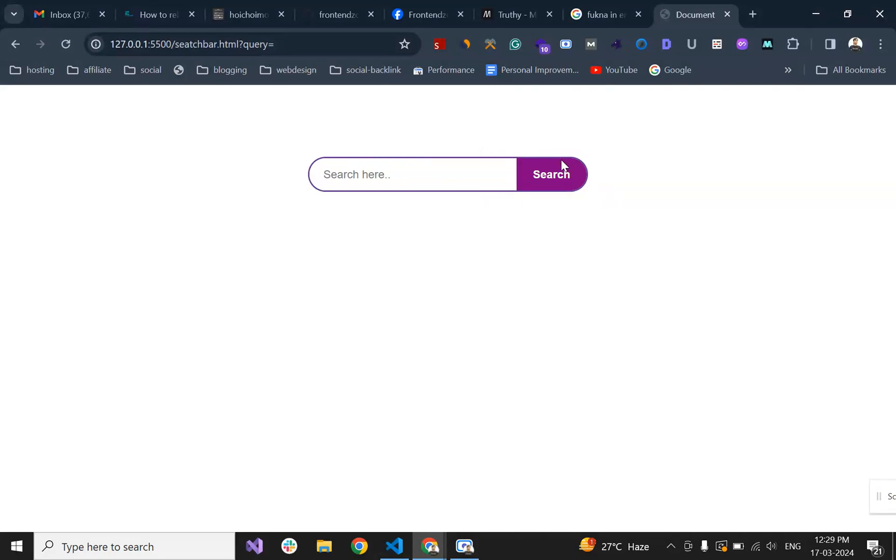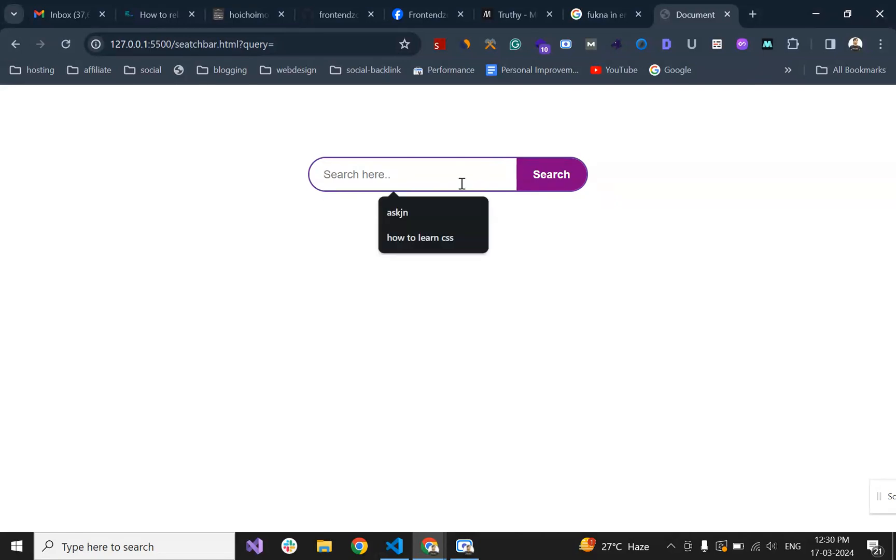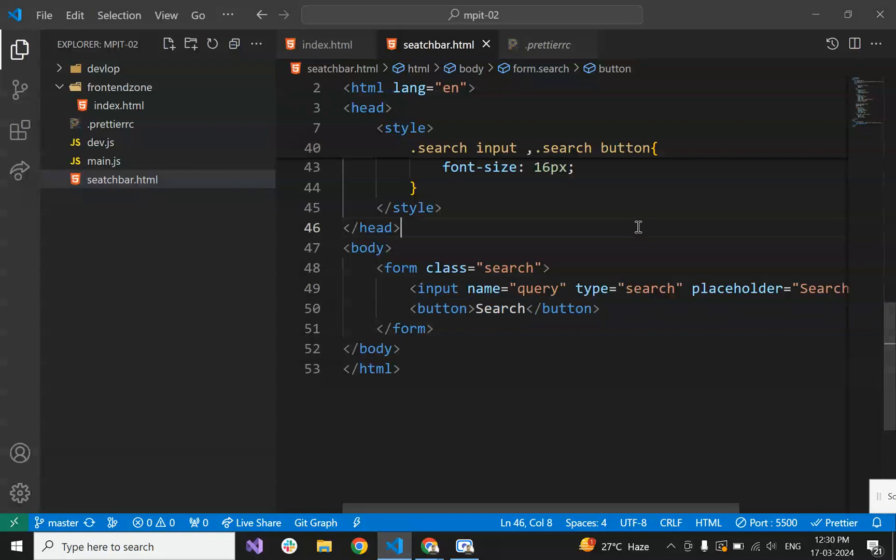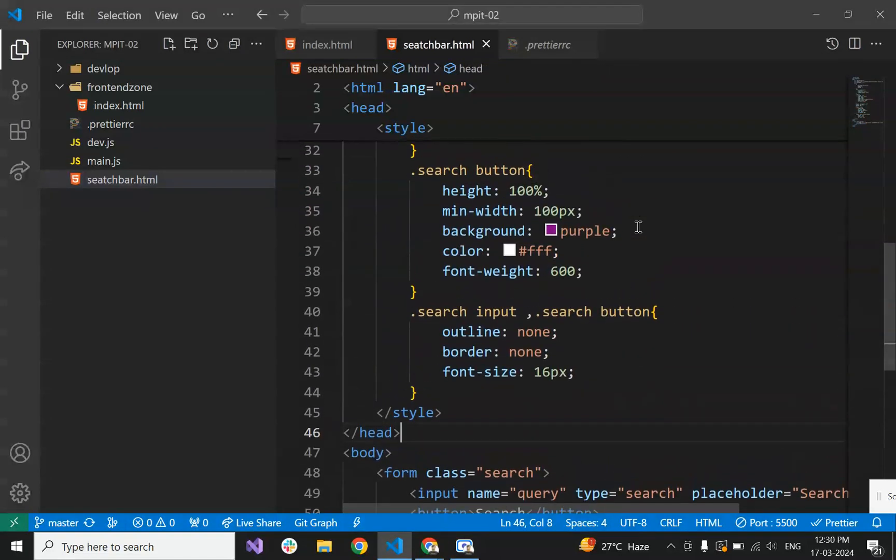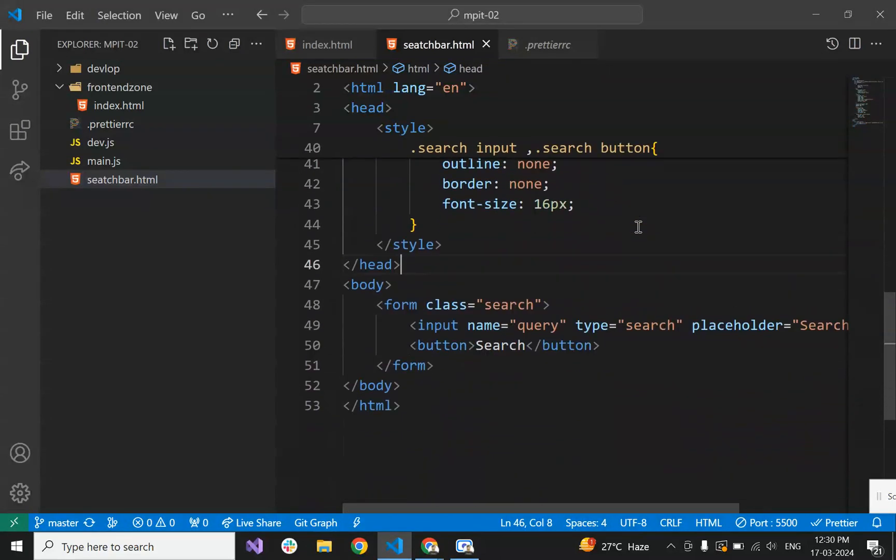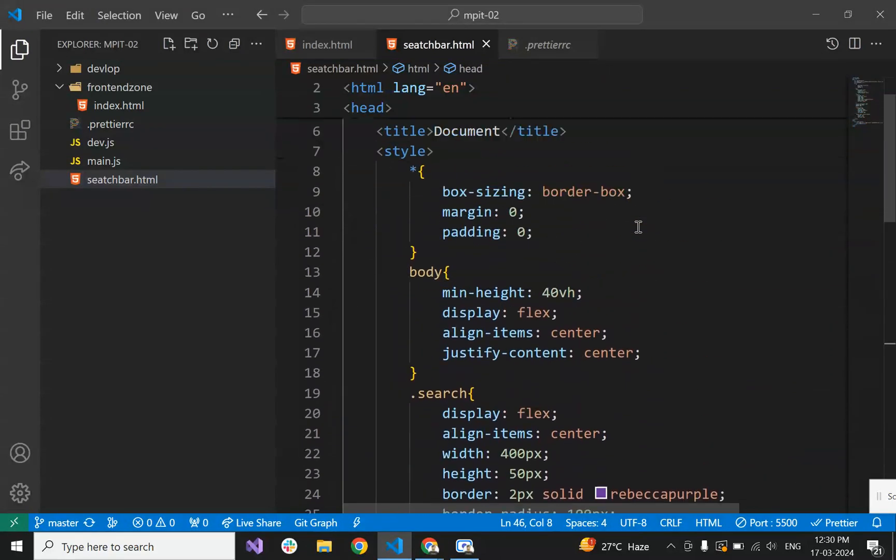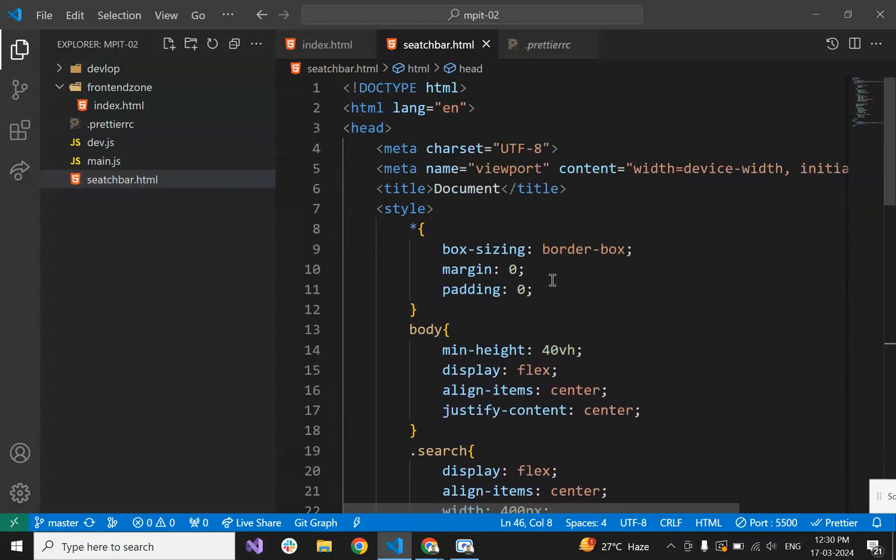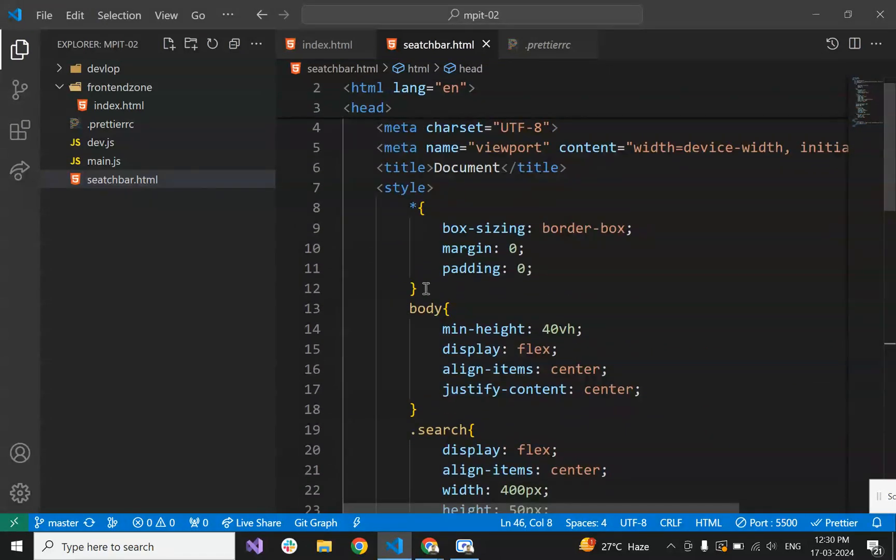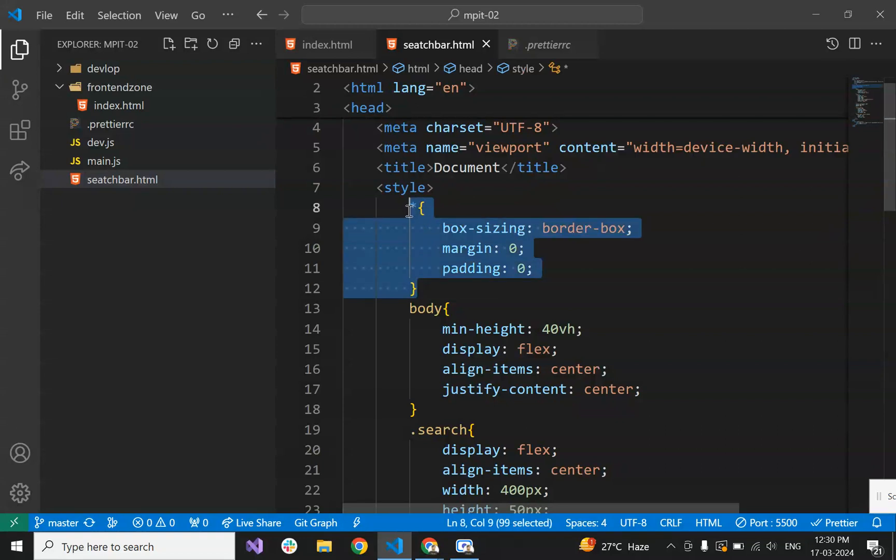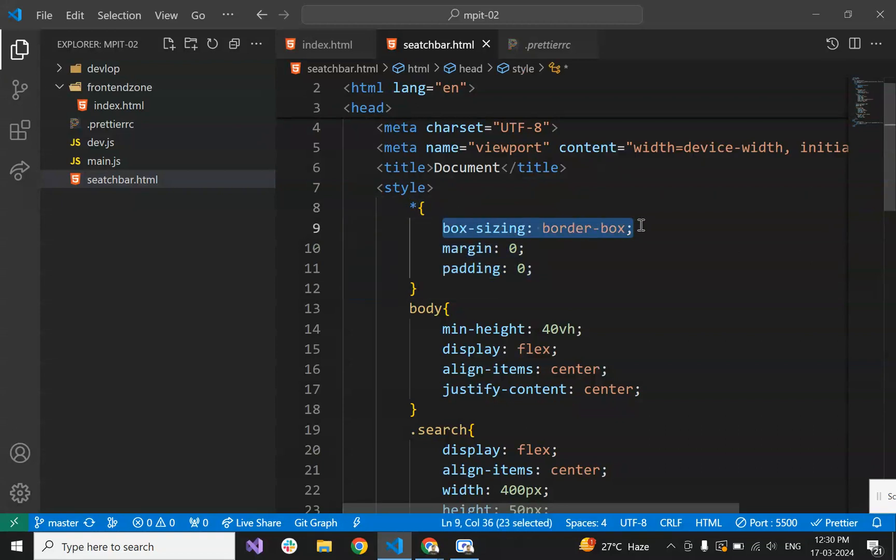To wrap these two fields we have to take a form, so you can perform any search operation with backend API. That's why we have taken form. Otherwise you can wrap it with div also, but best practice is to wrap with form.